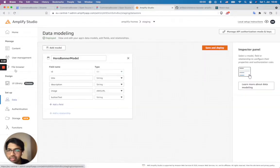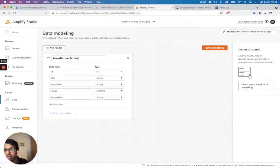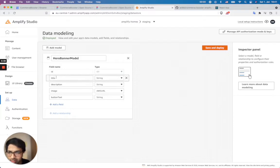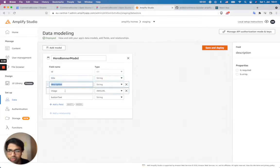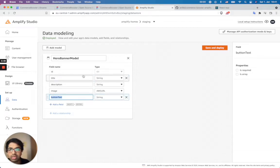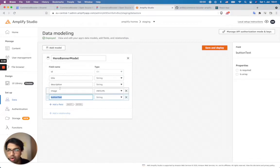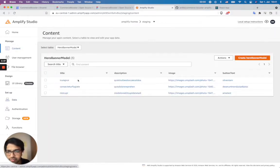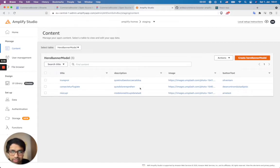For that, I've defined a hero banner model — a content model. I've given it fields: what's the title, what's the description, what's the image, and button text. And I'm going to use these values in populating data. So I've assigned this data model, and you could see here a content. I have some dynamic content here, and those values are dynamic.